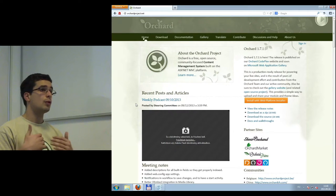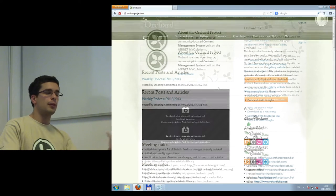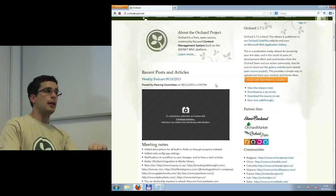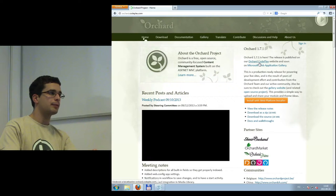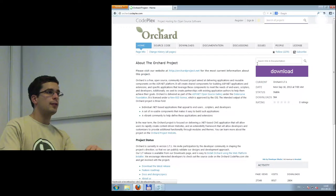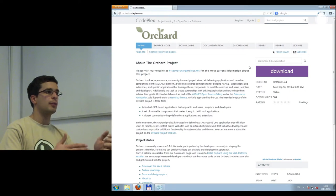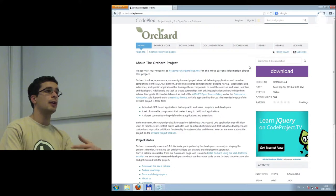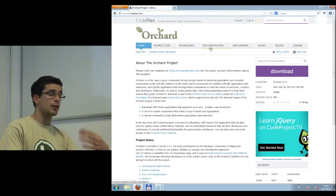Probably more interesting is the CodePlex site, reachable from the Orchard homepage. This is the central hub of the development side of Orchard. CodePlex is something like GitHub or Bitbucket — there are code repositories and little communities around projects. On the Orchard CodePlex site, we have some notable things, first of all discussions.